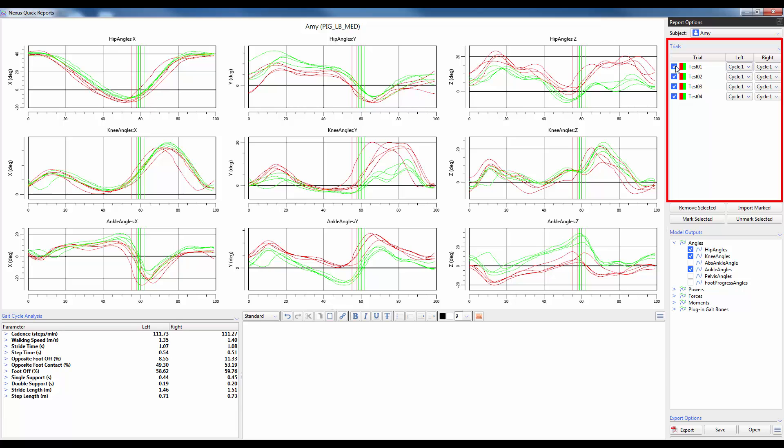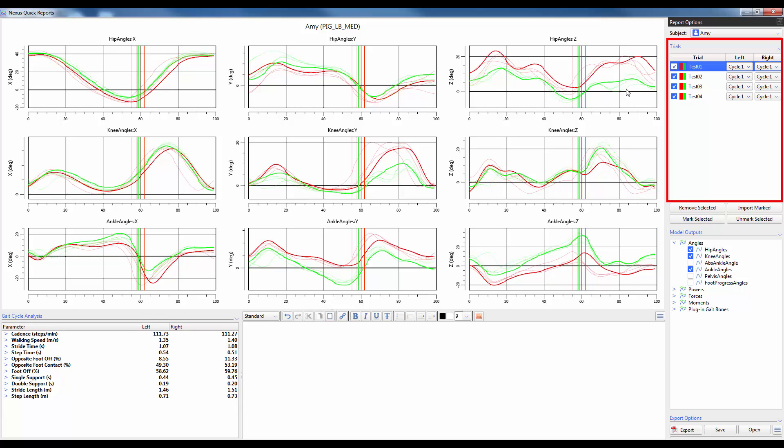If you want to identify a trial before unchecking it you can go ahead and highlight it and you'll see that the model outputs have turned bold. This will help you identify outliers a bit more easily.